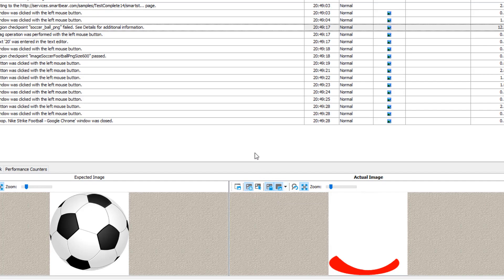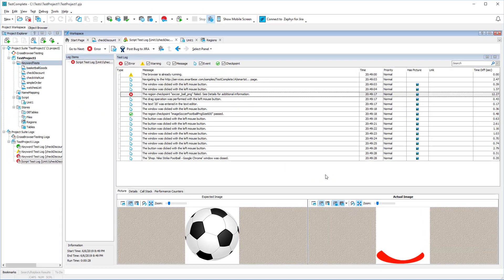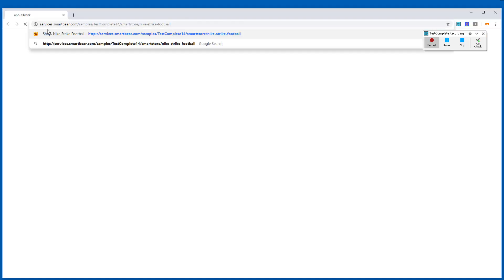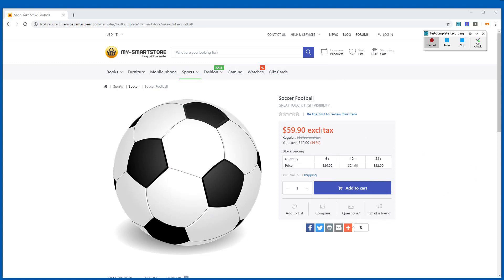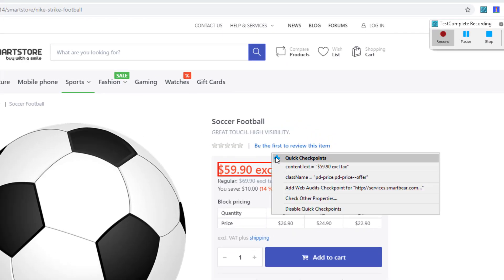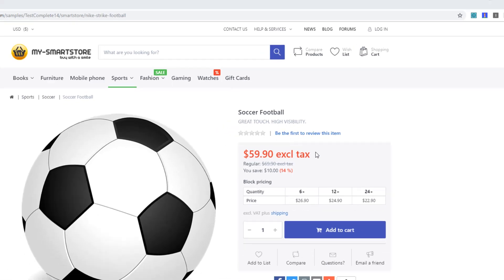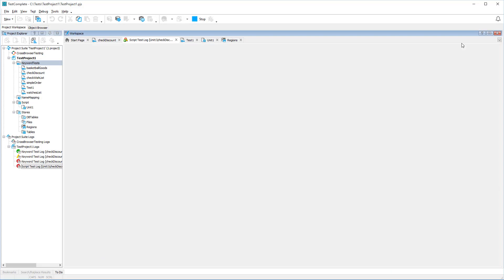So far we've created checkpoints at design time. With TestComplete, you can also do this during test recording. One way to create a checkpoint is to click this button on the recording toolbar. Another way is to use quick checkpoints: hover the mouse pointer over the desired object, click this button to view auto-suggestions for checkpoints, and select a checkpoint to create. If you stop recording, you will see the checkpoint in your test.